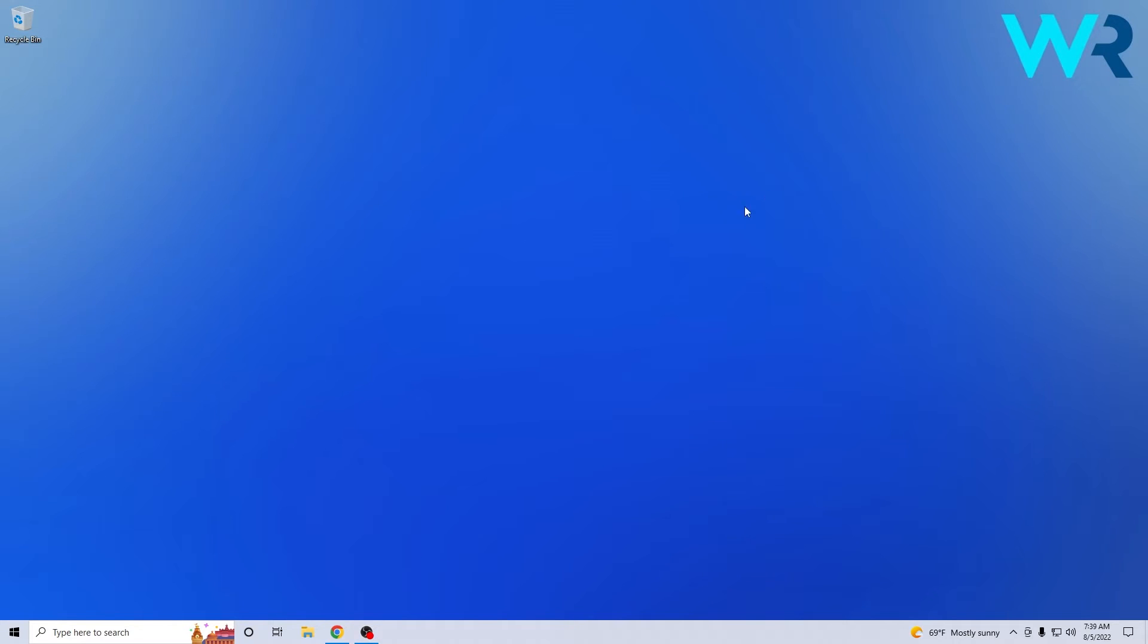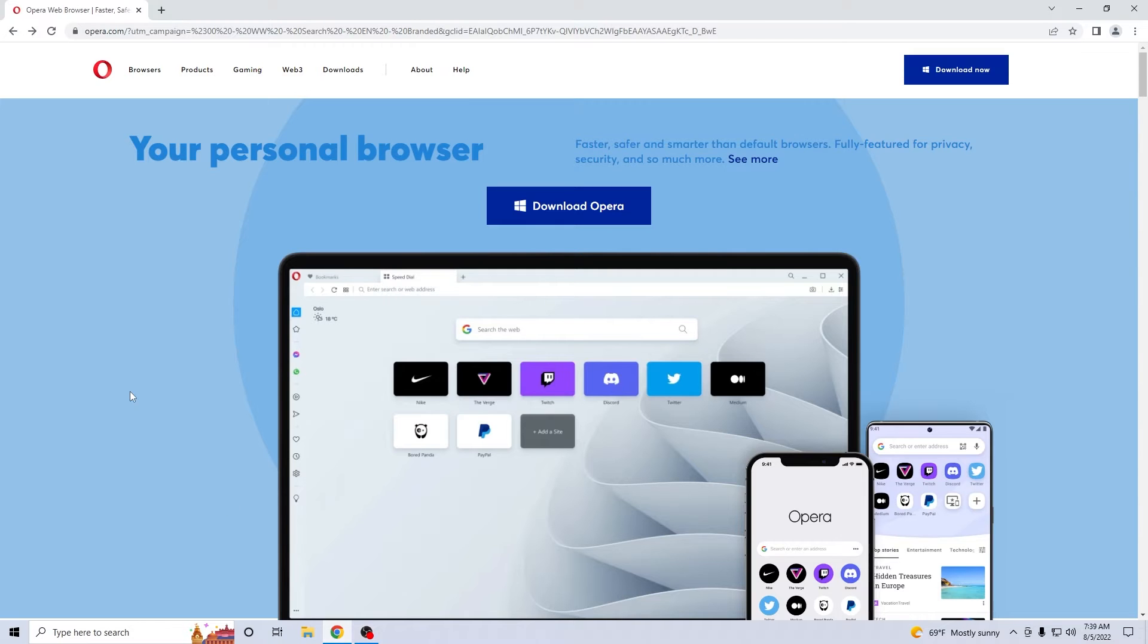So this method is super simple. All you have to do is open up your default browser and then access the link that I posted in the description below.